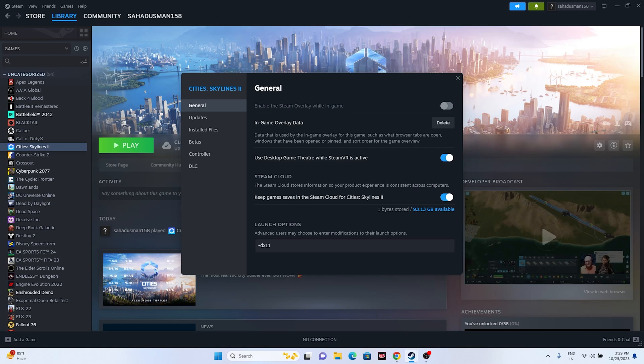Try using launch options. In Steam game properties, add the command -dx11 as a launch option and try launching the game. If DX11 doesn't work, try -dx12. In most cases one of these will resolve the issue.